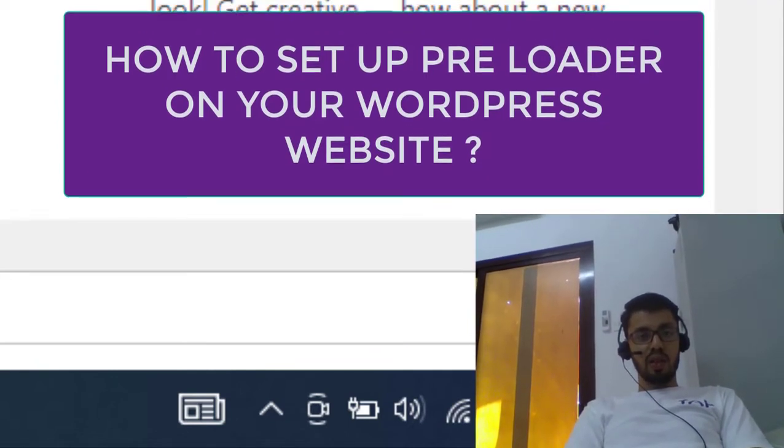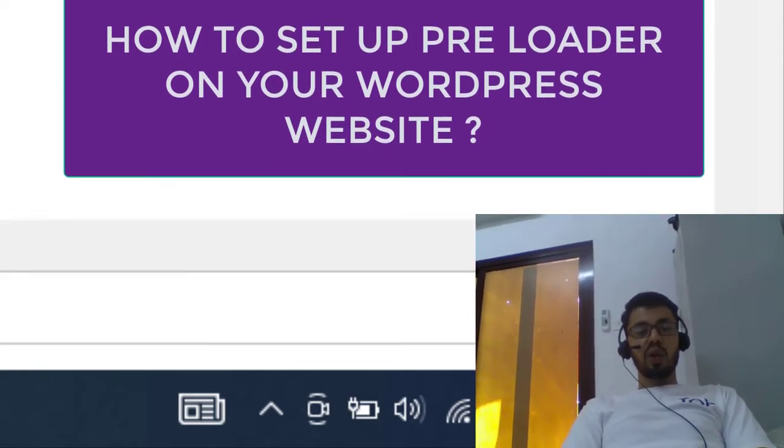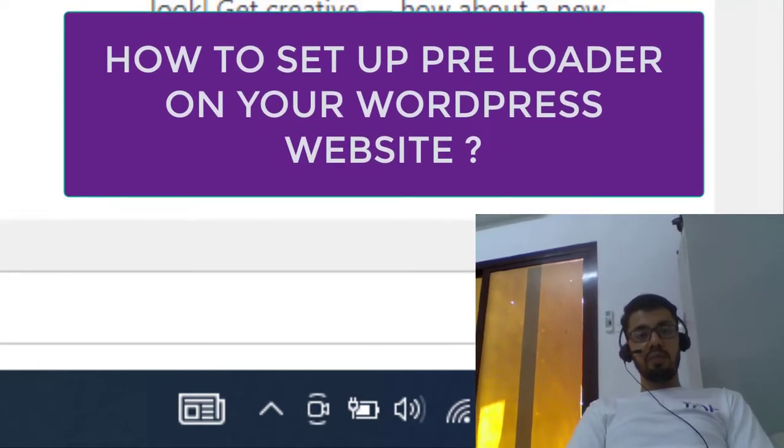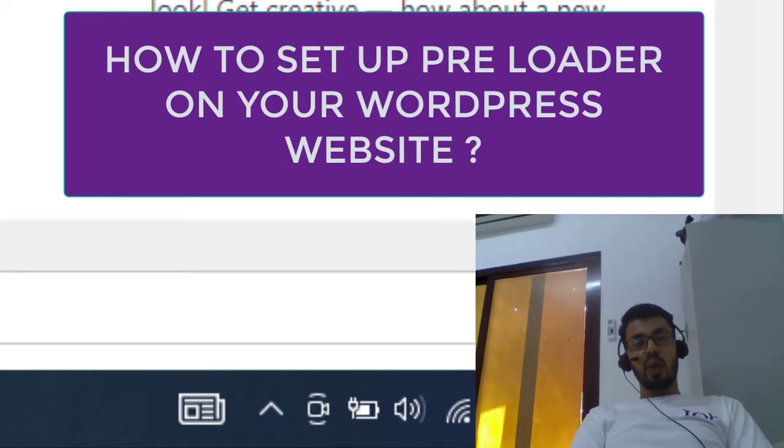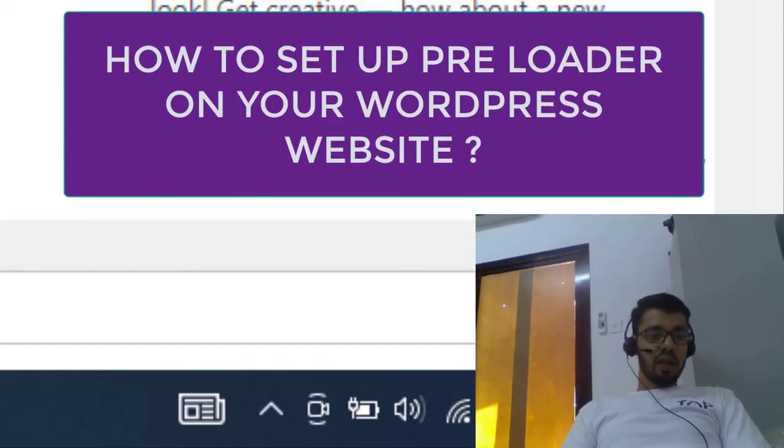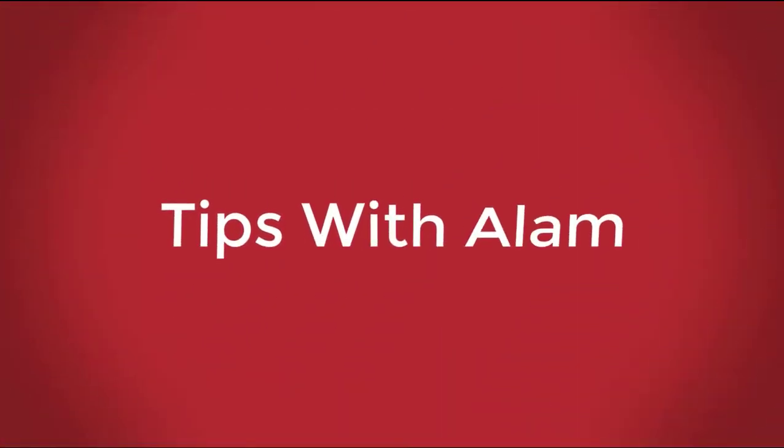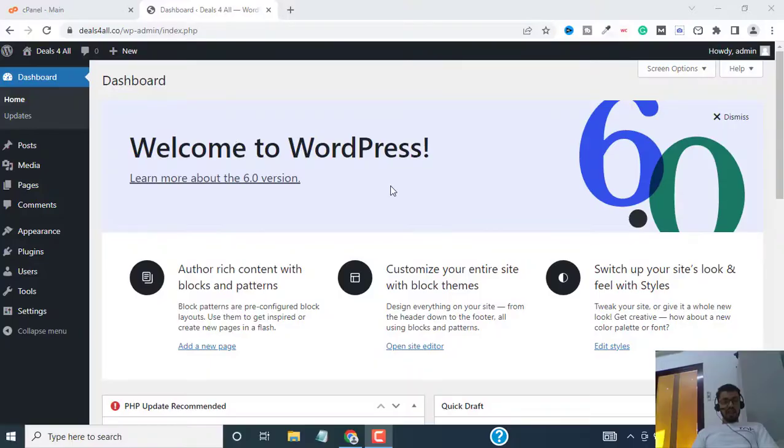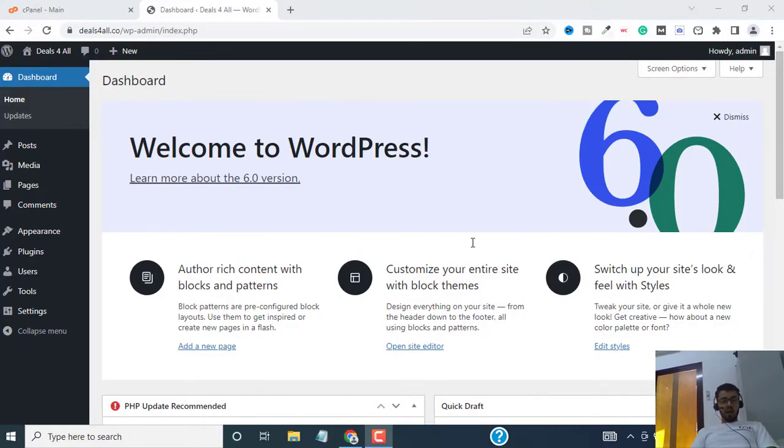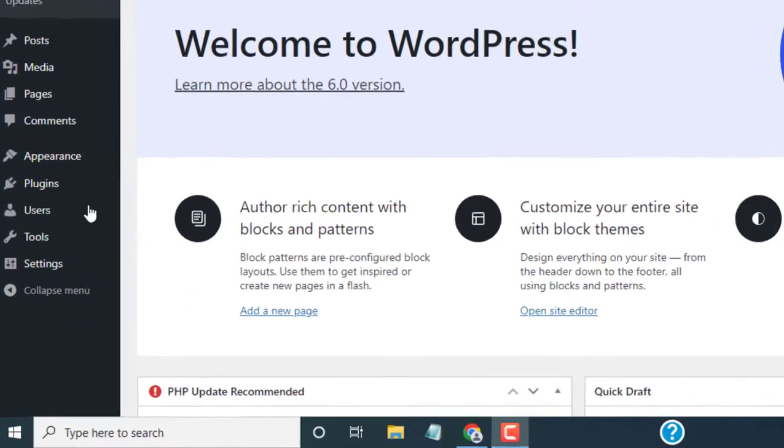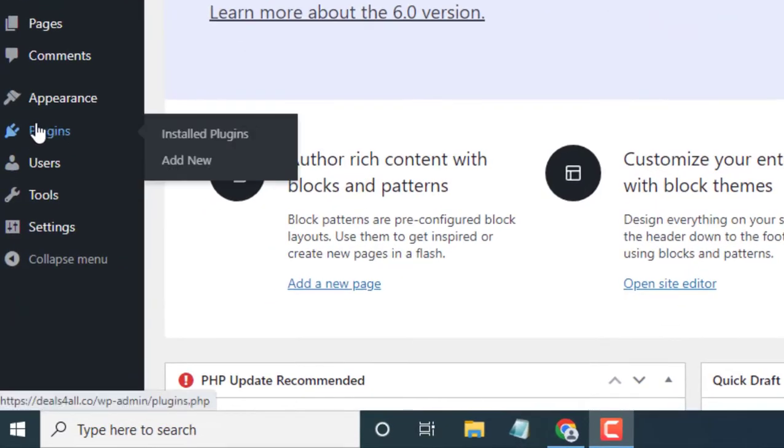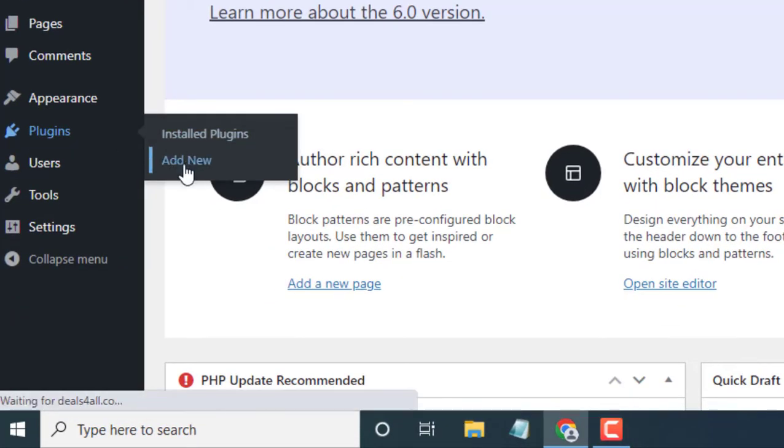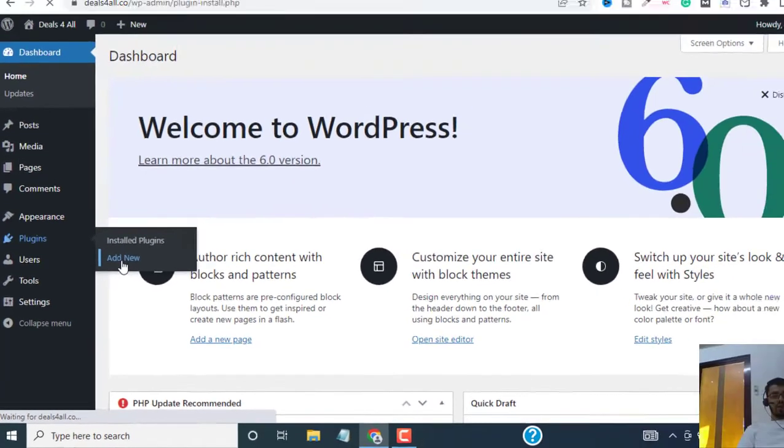So without wasting any more time, let's get right into it. As you can see, I'm already inside my WordPress dashboard. All you have to do is go to plugins and select add new.